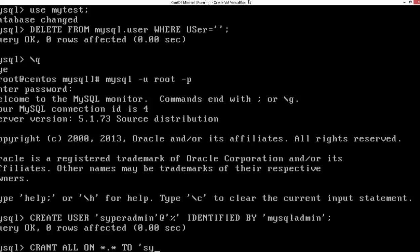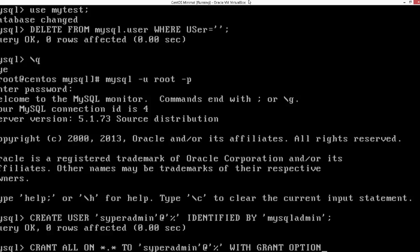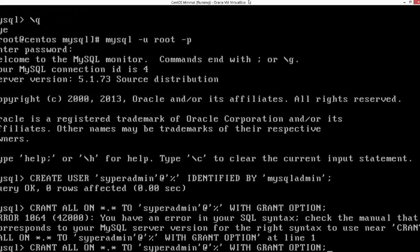I think I made a mistake — it should be superadmin identified by 'mysql_admin'. Let's say he's a super user. I'm going to grant all on *.* to superadmin with grant option.